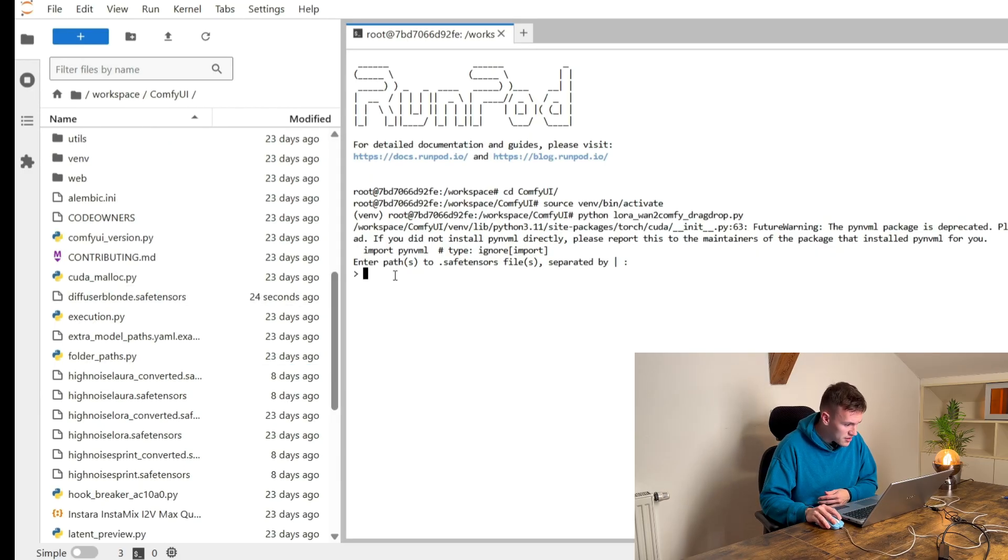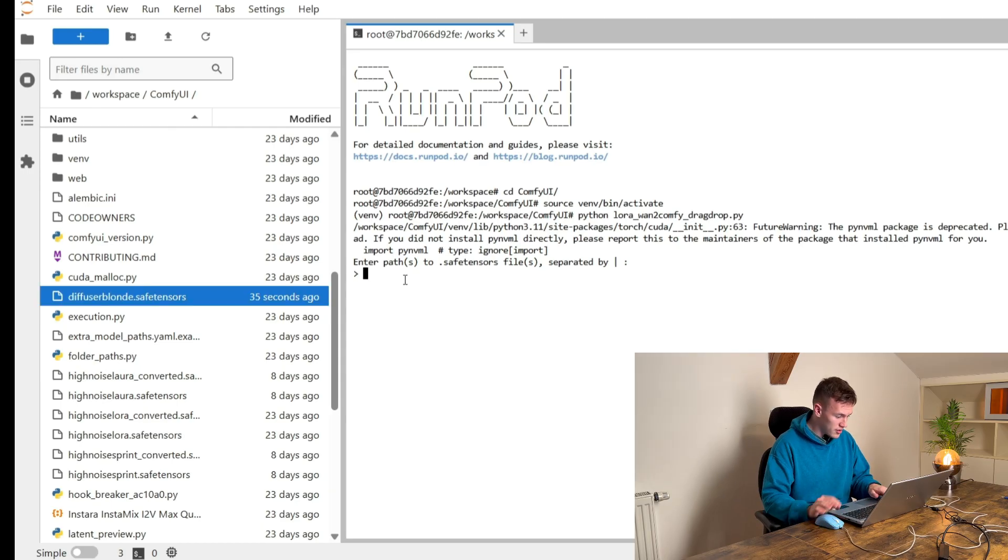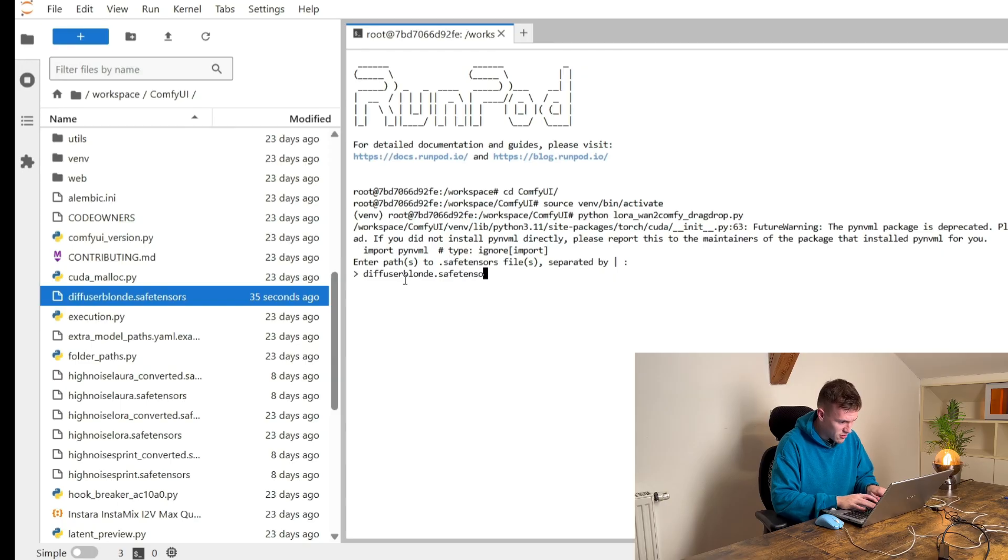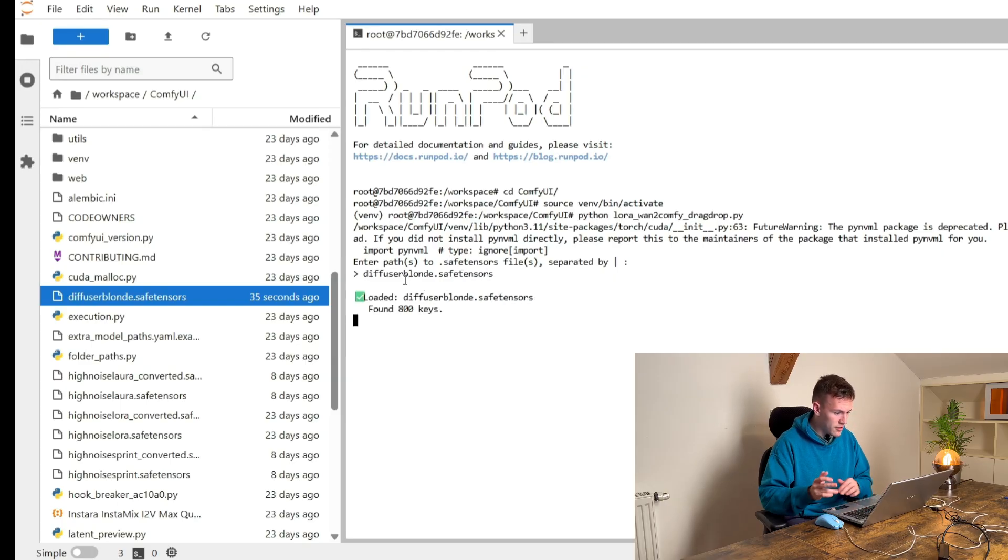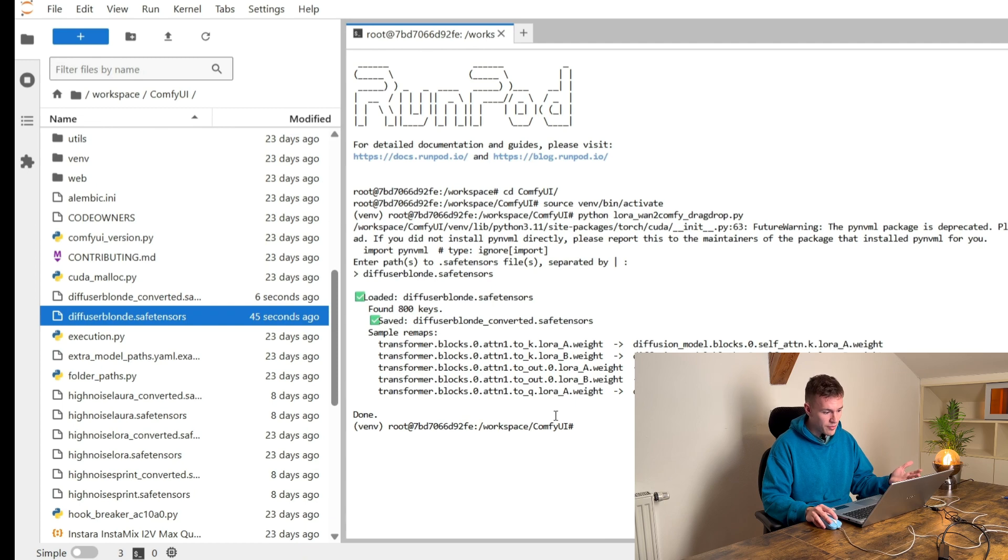So now you see that we have to enter a path to our model that we have uploaded and the path is this. This is what we have uploaded. Diffuser.blond.save.tensors. Enter. Now it's doing something and now it's done.